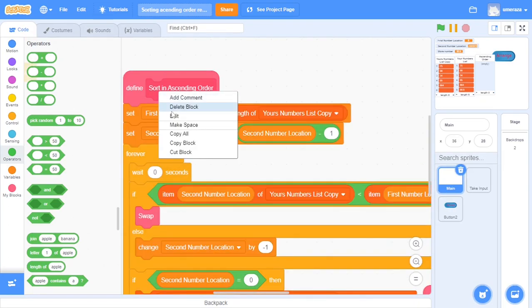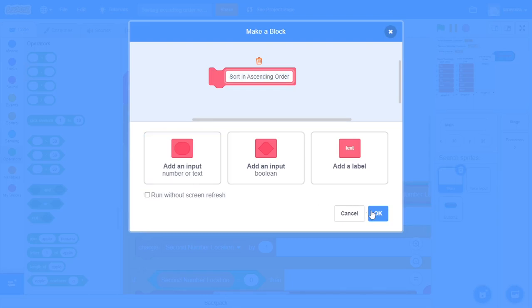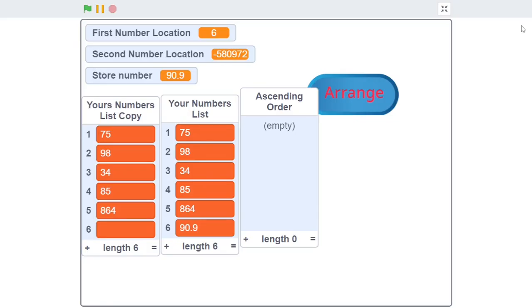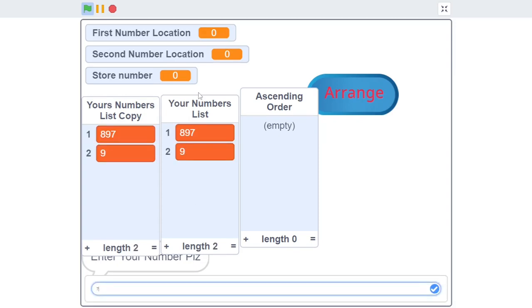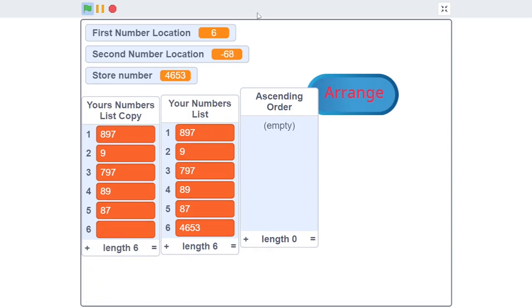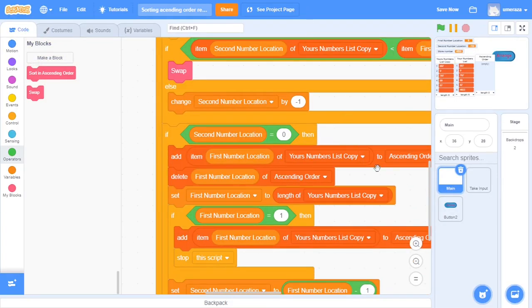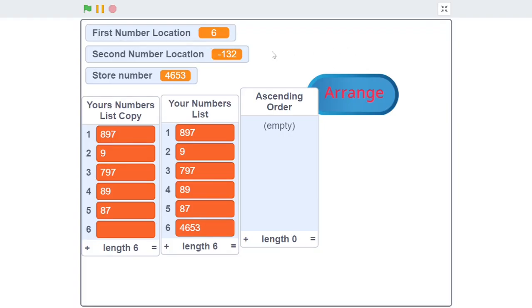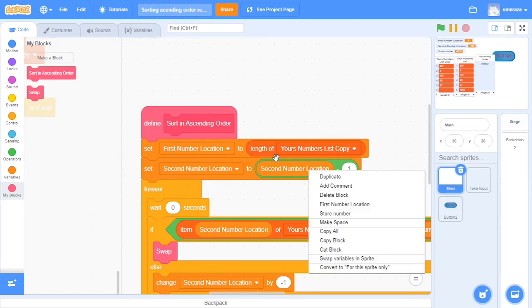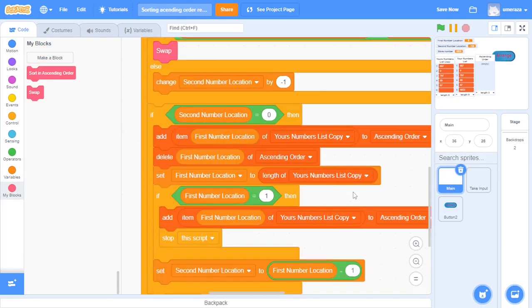We'll edit this and uncheck the box 'run without screen refresh' because we're doing a delay of one frame. Let's attach this block and run our program. I'll enter random values and click arrange. The program isn't working - the first number location isn't changing. After a bit of tweaking I found that instead of setting the second number location to first number location minus 1, I accidentally used the second number location variable. Let's convert it to first number location minus 1. Now the rest is all okay.